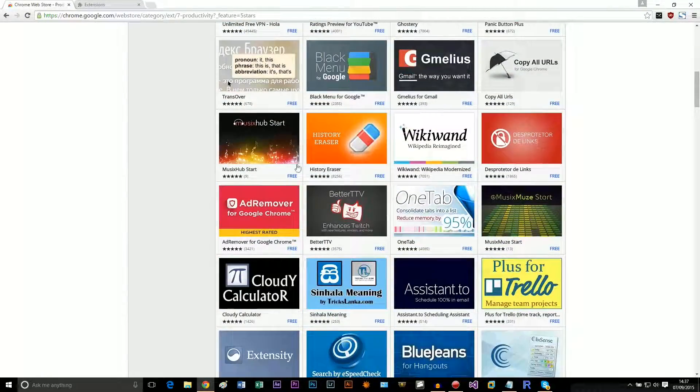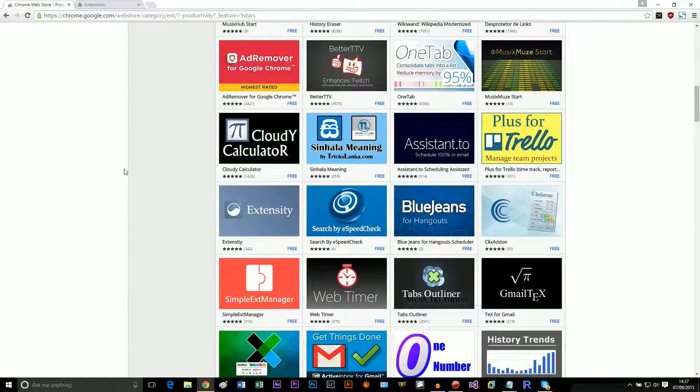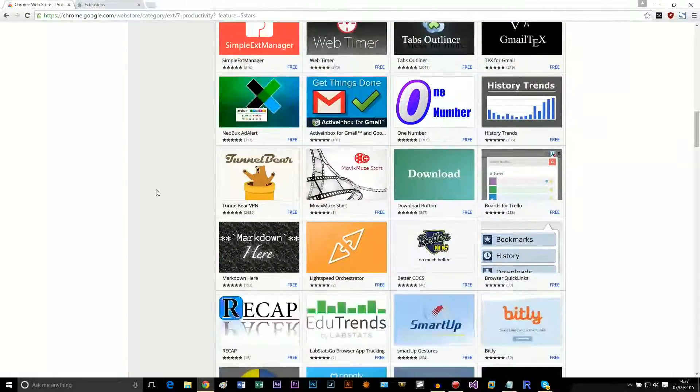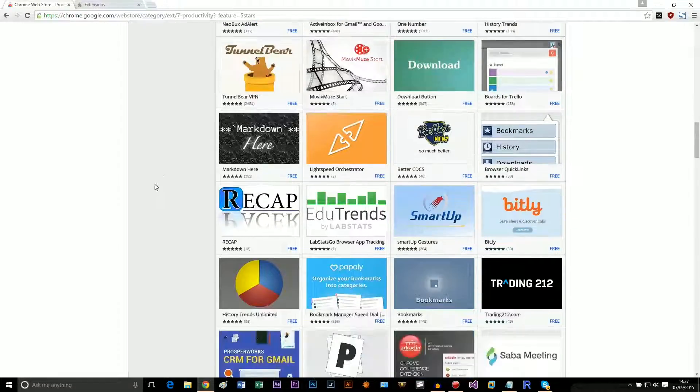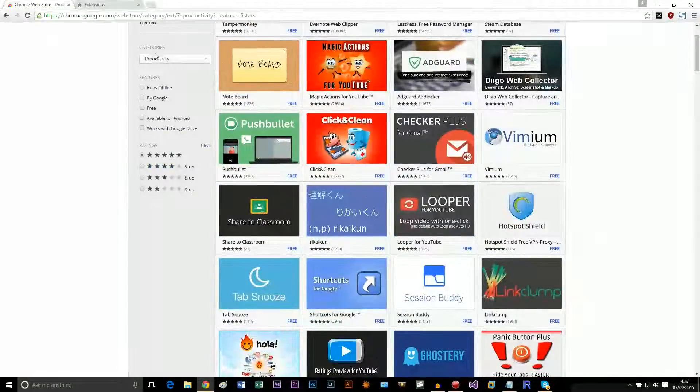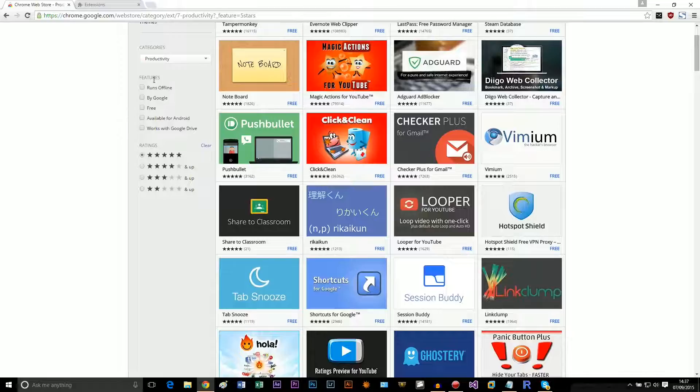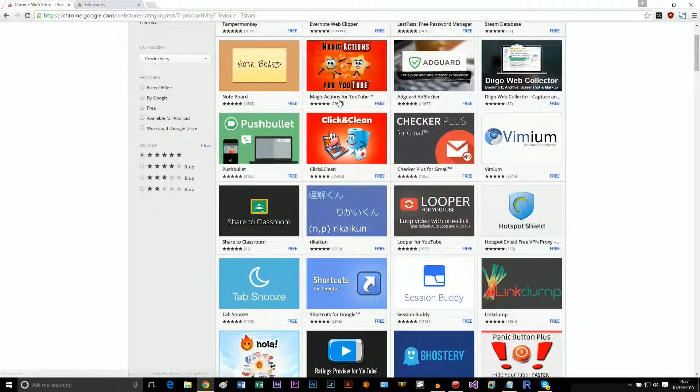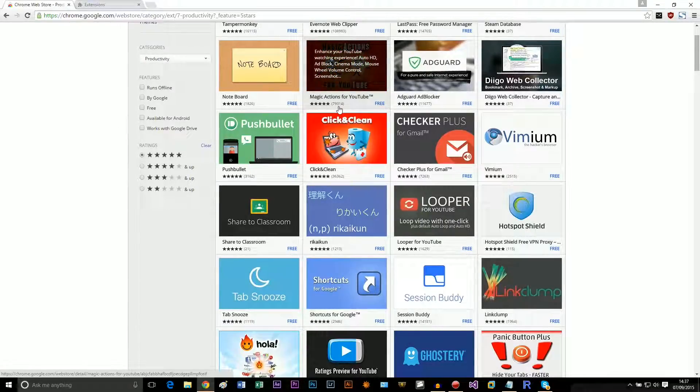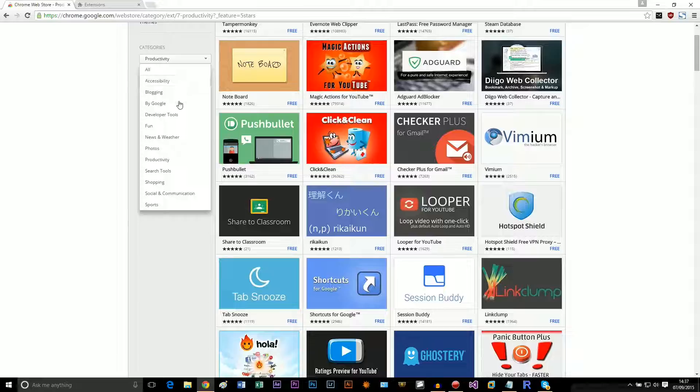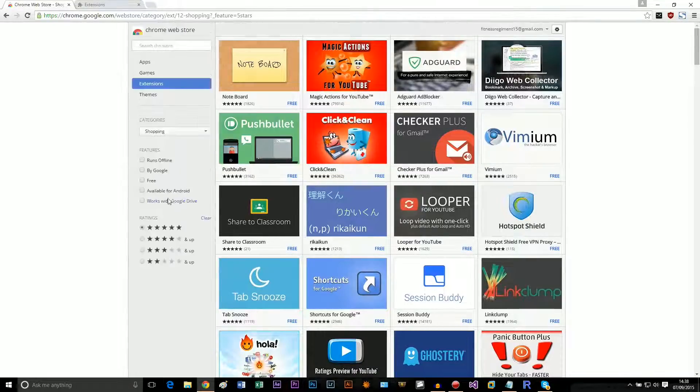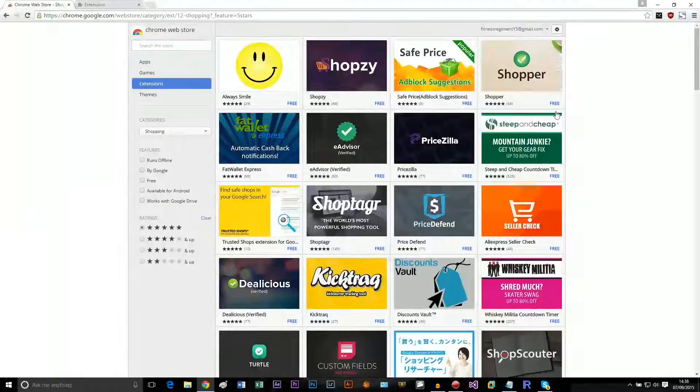God, these are all terrible. Apps, aren't they? Extensions, sorry, not apps. Apps are something different. Yeah, these are absolutely atrocious. I don't know who would ever install these. How do these have this many... what? Okay, I guess we'll go under shopping since that can be useful.